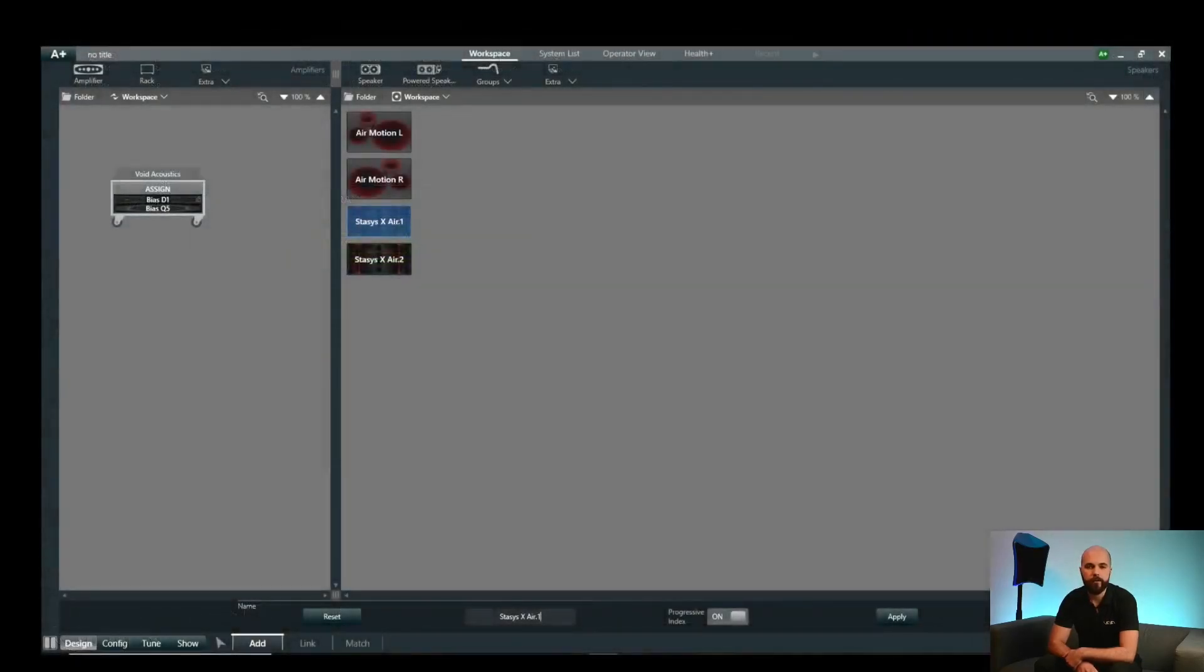Once added to the workspace, it's possible to click on a loudspeaker and rename it if desired by changing the text field along the bottom.